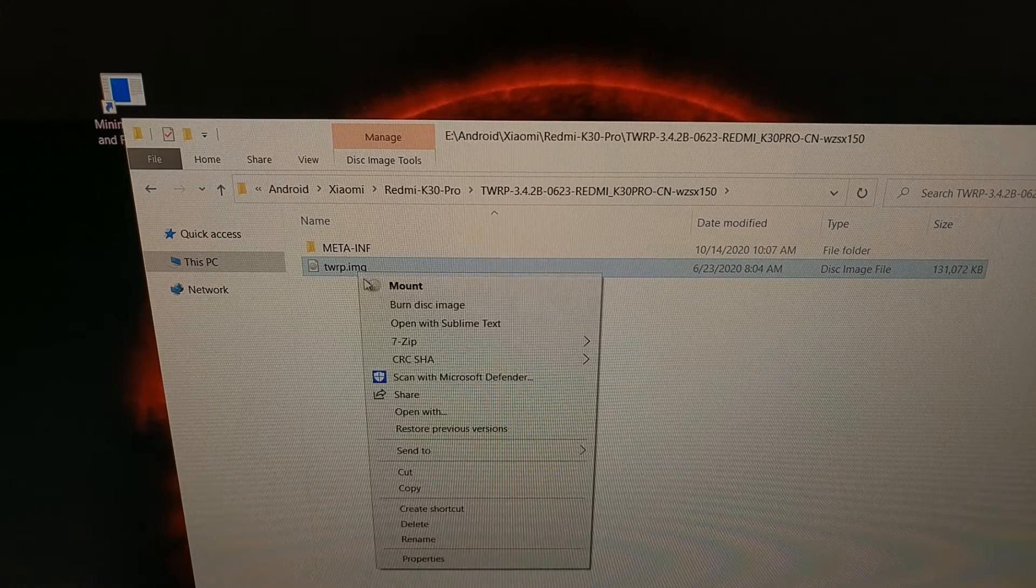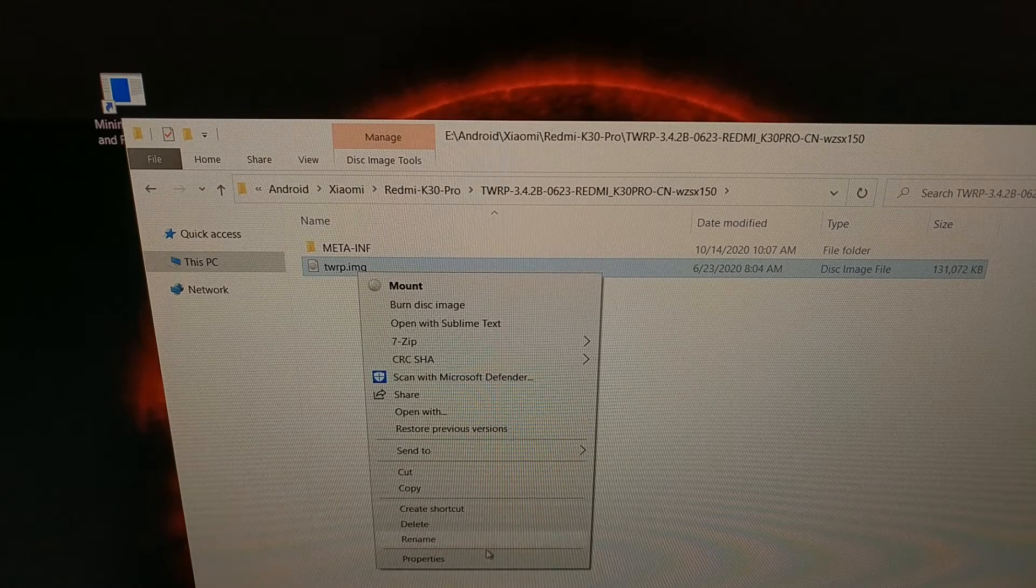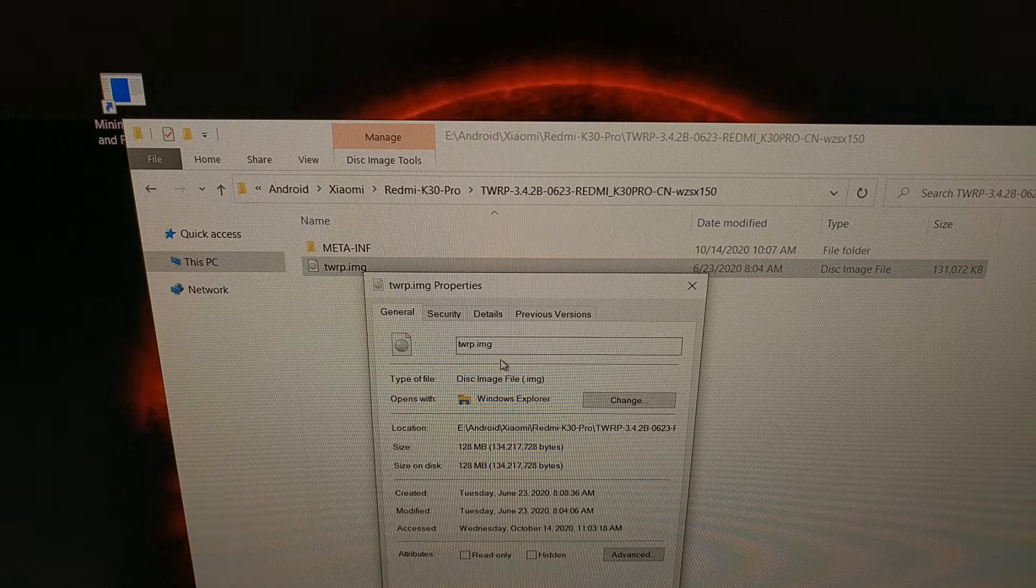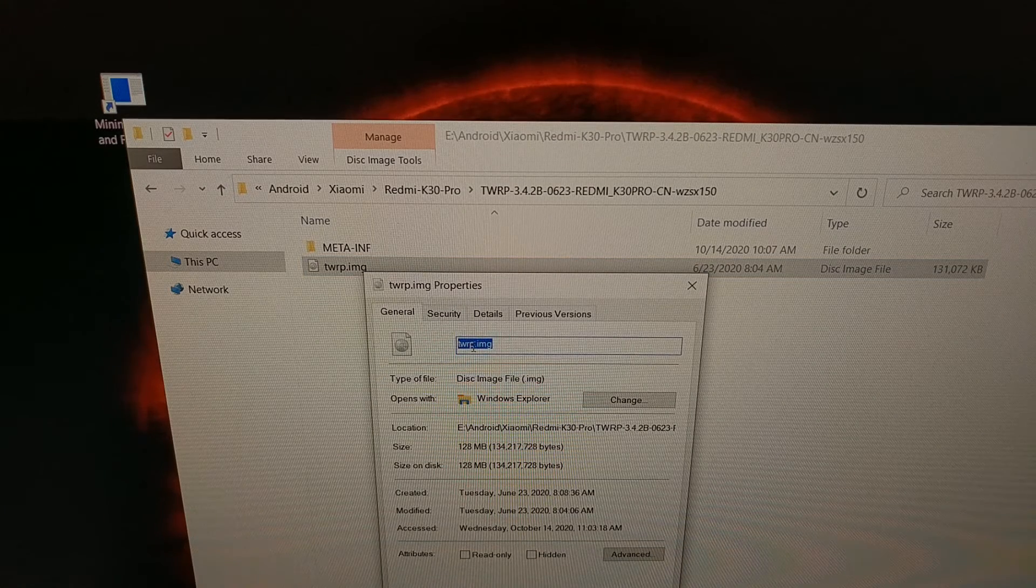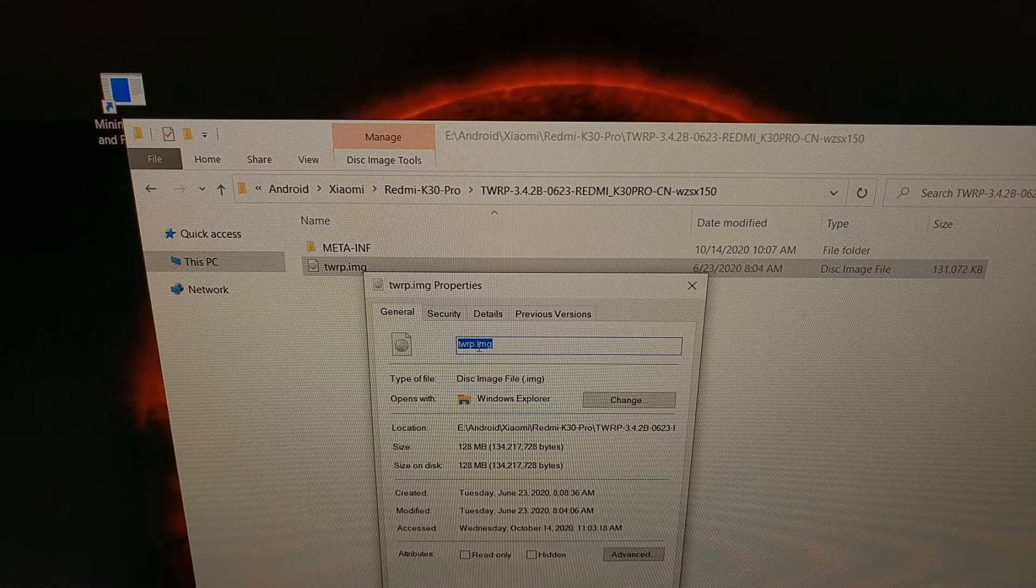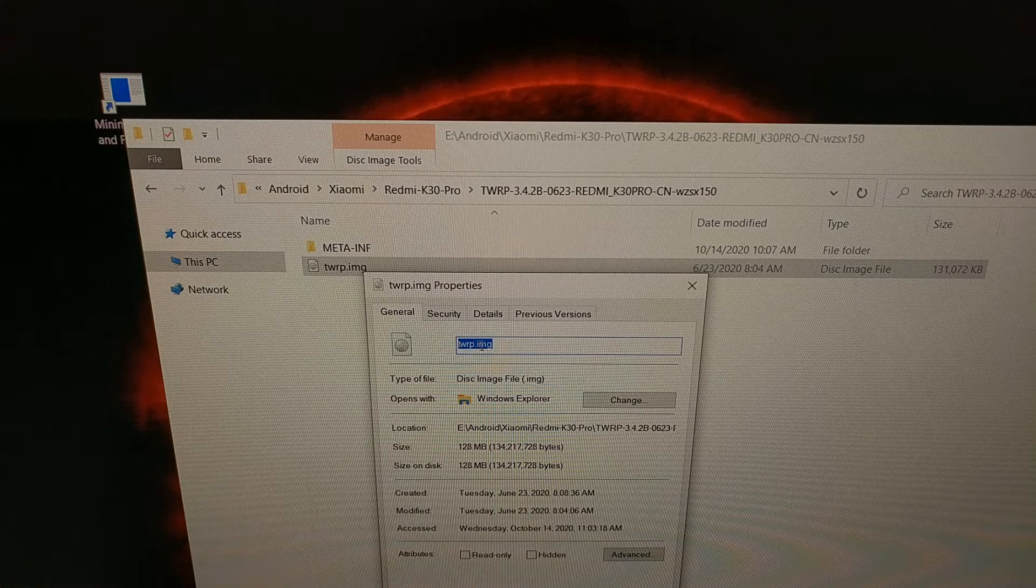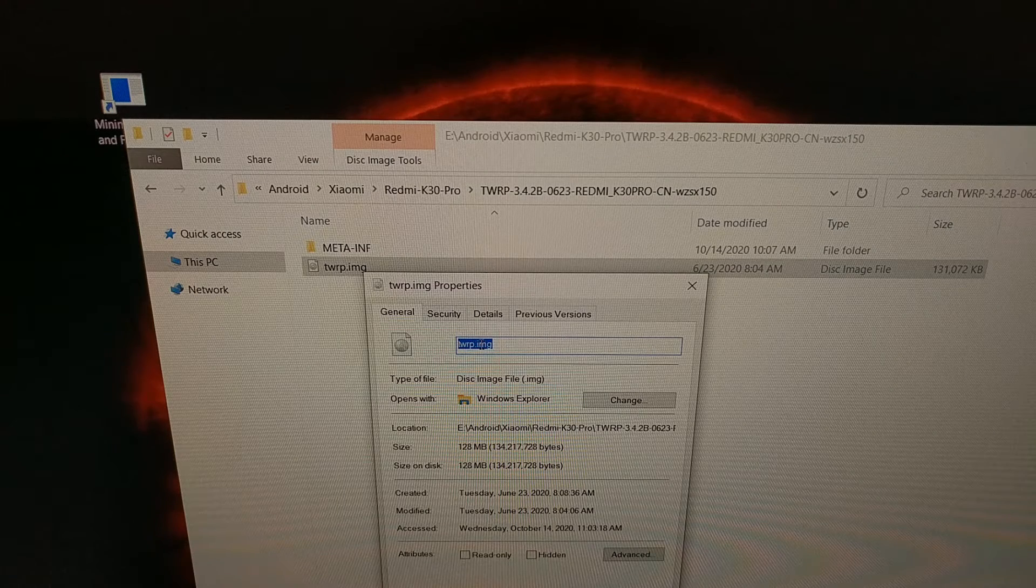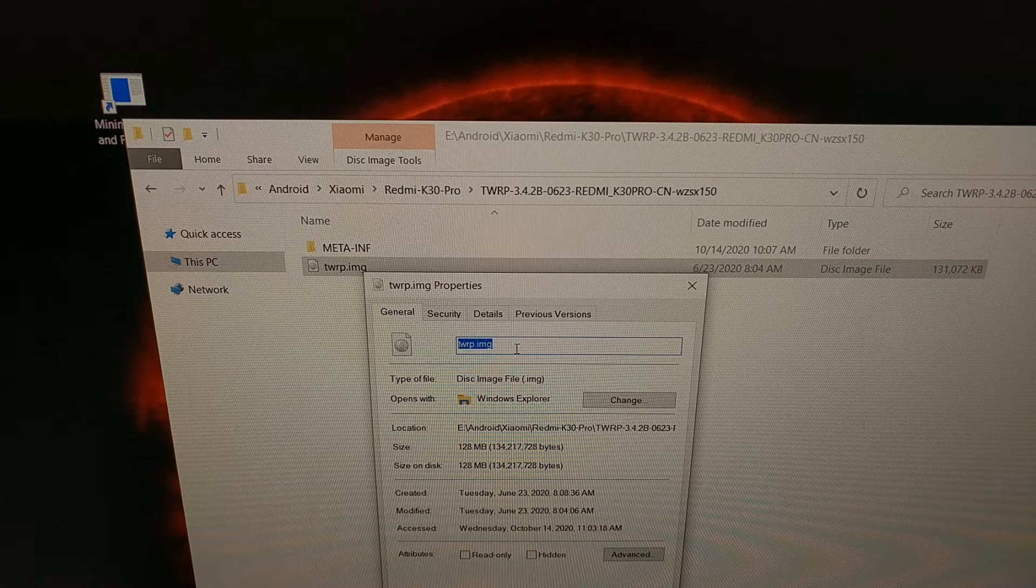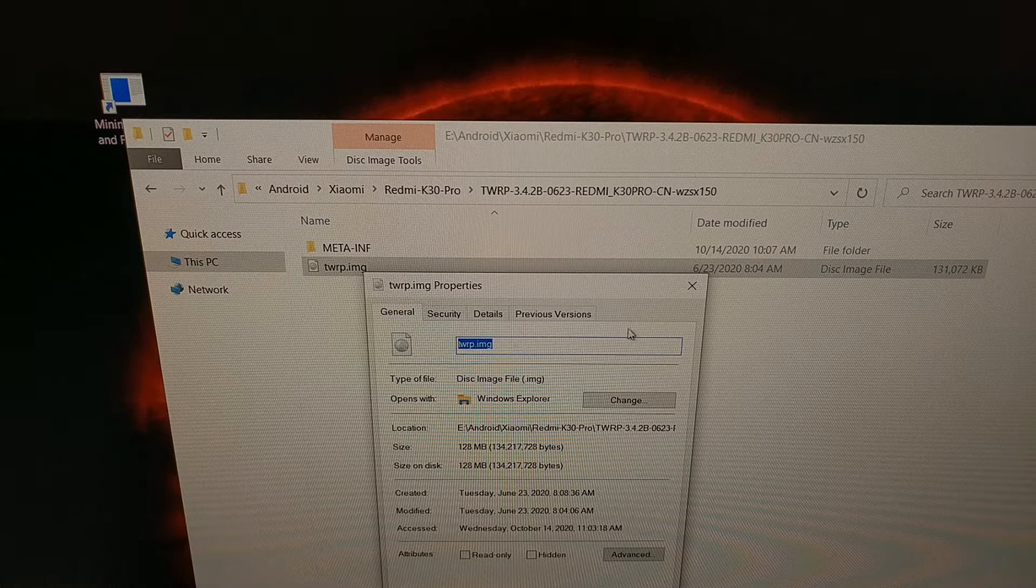And you can even right click this file, go to properties and look at the file name here to make sure that that is correct. Make sure that this is not twrp.img.img. Make sure there's not two extensions here.